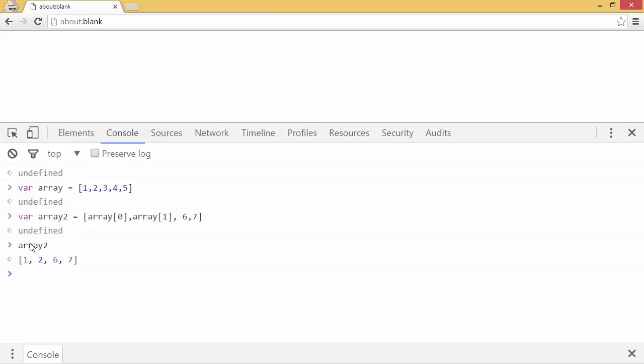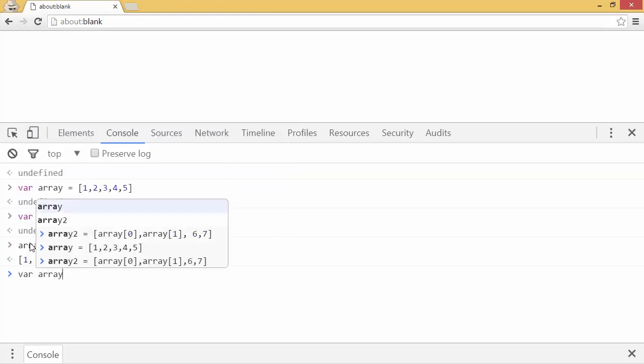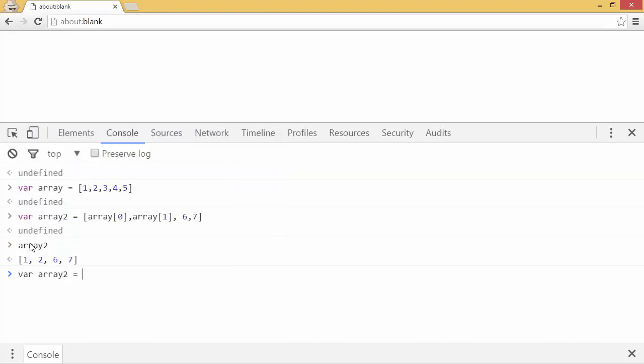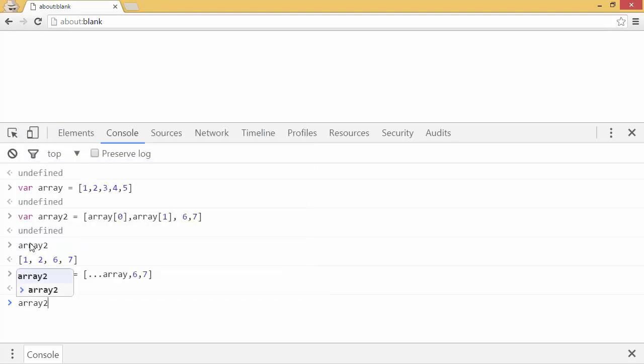But I can just use the spread operator when defining my new array. So I can say var array 2 equals dot dot dot array. There's the spread operator again, followed by the numbers 6 and 7. Now if I look at array 2, it's a combination of all the numbers. 1, 2, 3, 4, 5, 6, and 7.